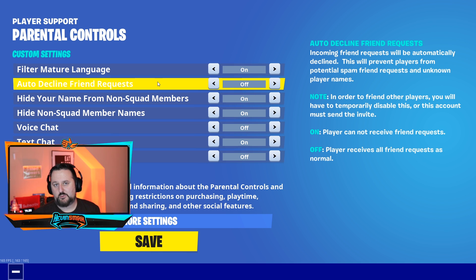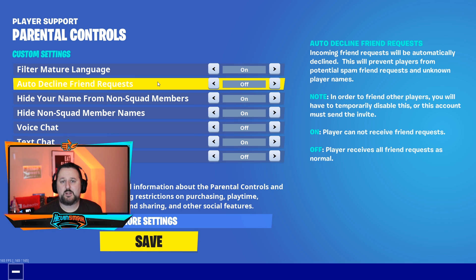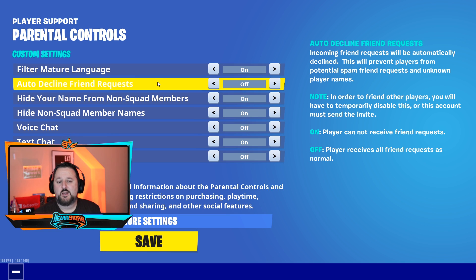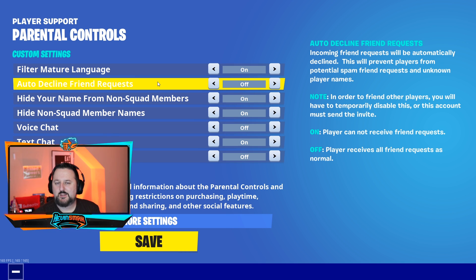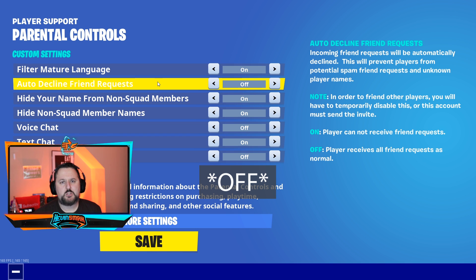Auto Decline Friend Requests will stop them from receiving friend requests. This is good if you want to block toxic people or if you want to shelter them depending on their age. However, be careful — people make a lot of friends on Fortnite and those friendships are important. If they have friends from school, you might want to turn this off temporarily, let them add friends, and then turn it back on so no external people can send requests.